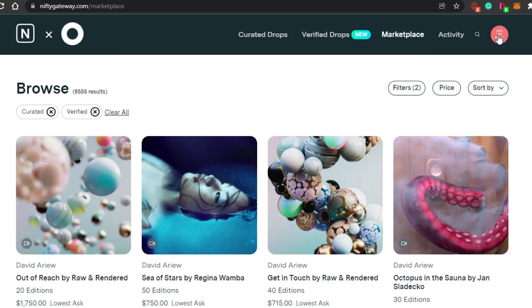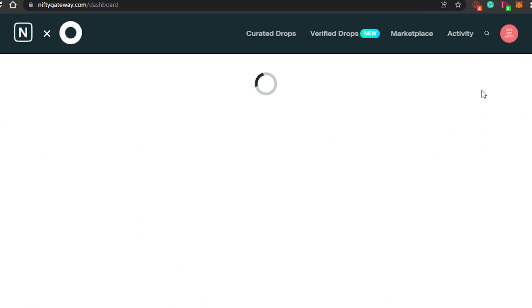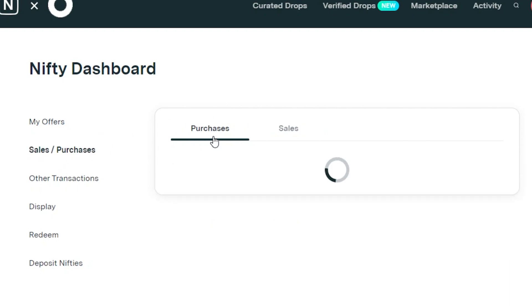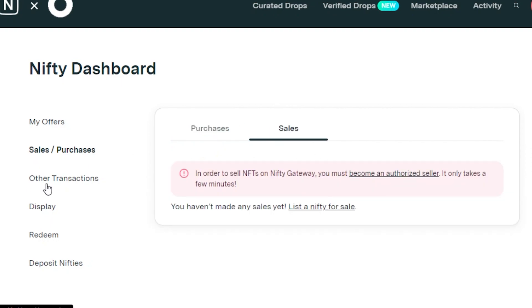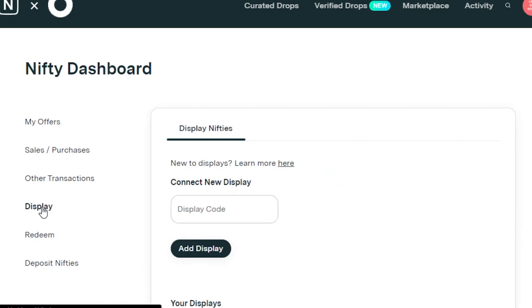In the profile option you can create your profile, and then go to your Nifty Dashboard. In the dashboard you will see options such as your offers — if you have received any offers to sell your NFTs they will appear here. You can also see your sales and purchases, any NFTs you have bought or sold, and all your transactions — incoming, outgoing, deposits, and withdrawals. It's great to get a full view of what is happening, what the offers are, and your full transaction history.